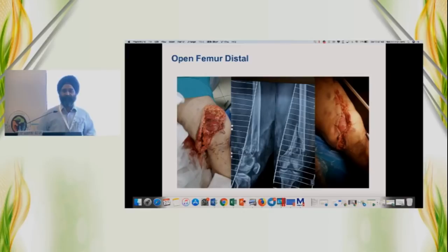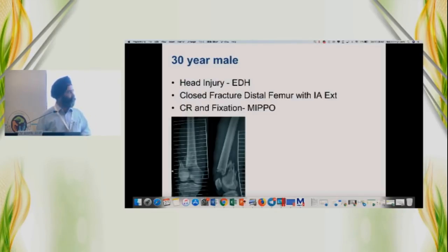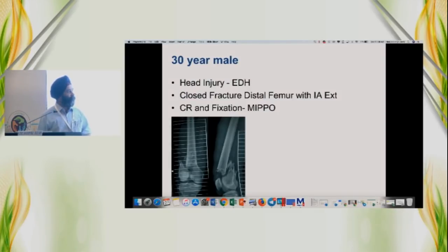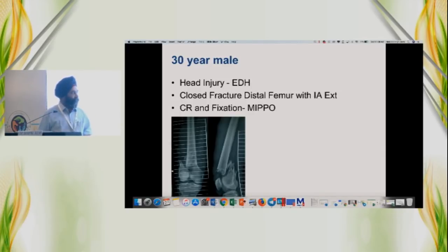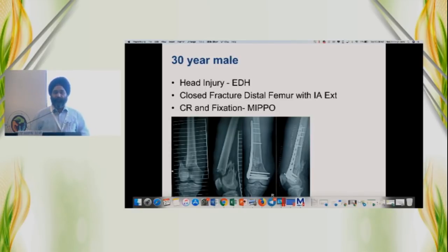These are the kind of fractures we are dealing with — high velocity trauma, soft tissue envelope is ruptured, there is bone loss, and these patients are usually young. A 30-year-old male, a lawyer, with head injury, EDH, closed fracture with intra-articular extension. It appears there is no bone loss, but when you go ahead and do fixation everything looks rosy — the middle segment looks good. But when you open up for bone grafting, you realize what kind of bone loss you are looking at.